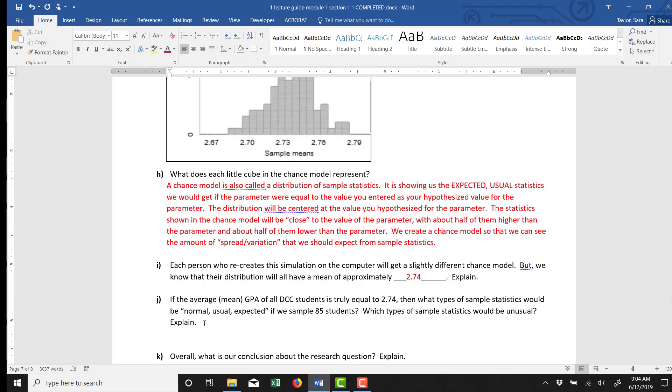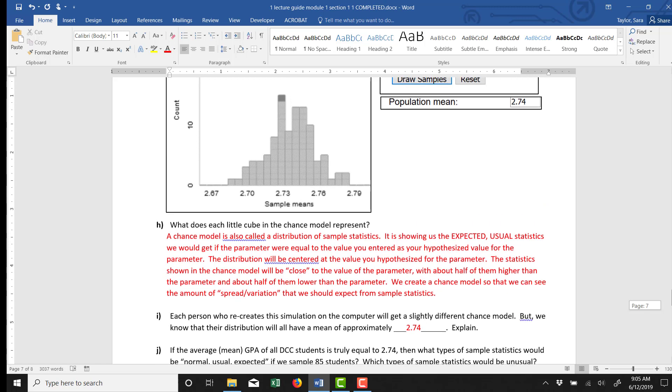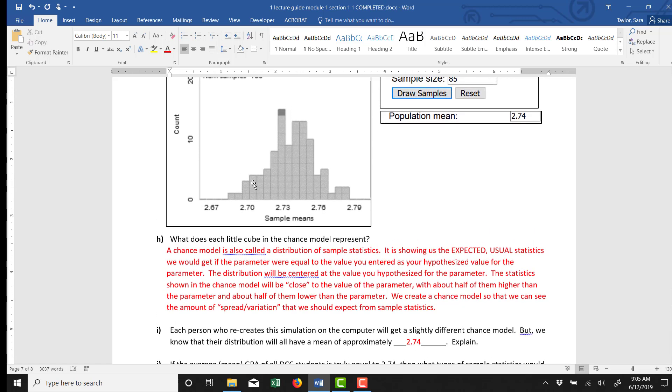Part J. It says if the average mean GPA of all DCC students is truly equal to 2.74, then what types of sample statistics would be normal, usual, and expected when we sample 85 students? So that's what the chance model is showing us. It looks like there's a lot of samples that are around values of sample mean 2.7, 2.71,